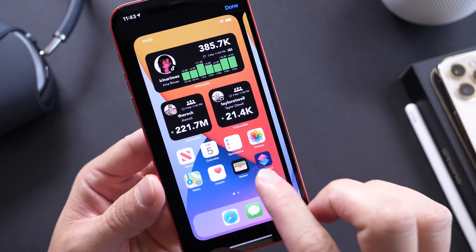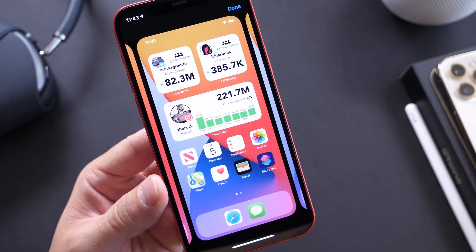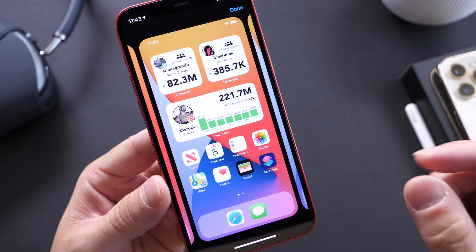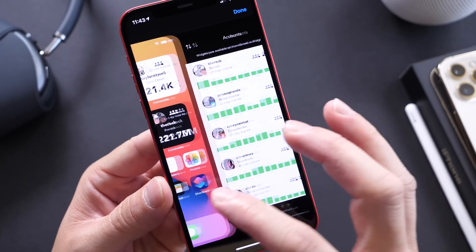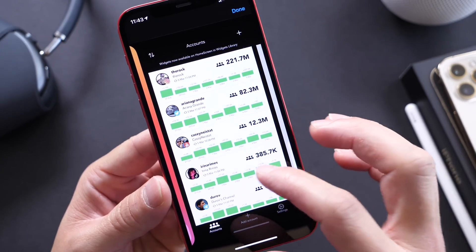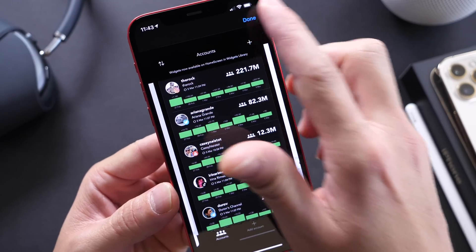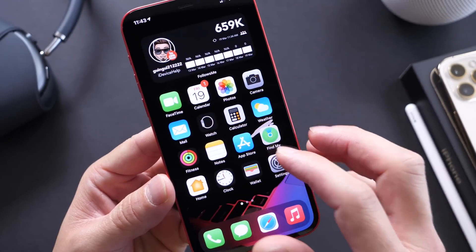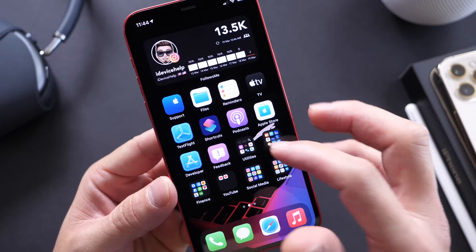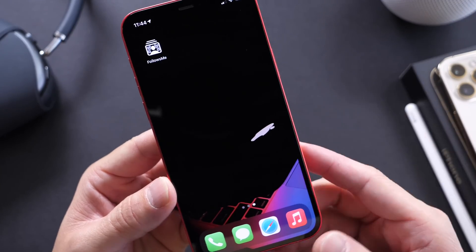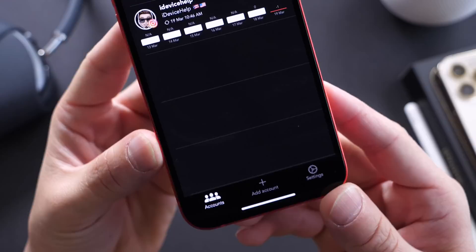As you can see right here, you can select from two different sizes — the small widget and the medium size widget. You can go light or dark mode and just keep track of all your stats. If you're looking to grow your social media presence and keep track of all that good stuff, you can do it with a simple widget on the home screen of your iPhone.